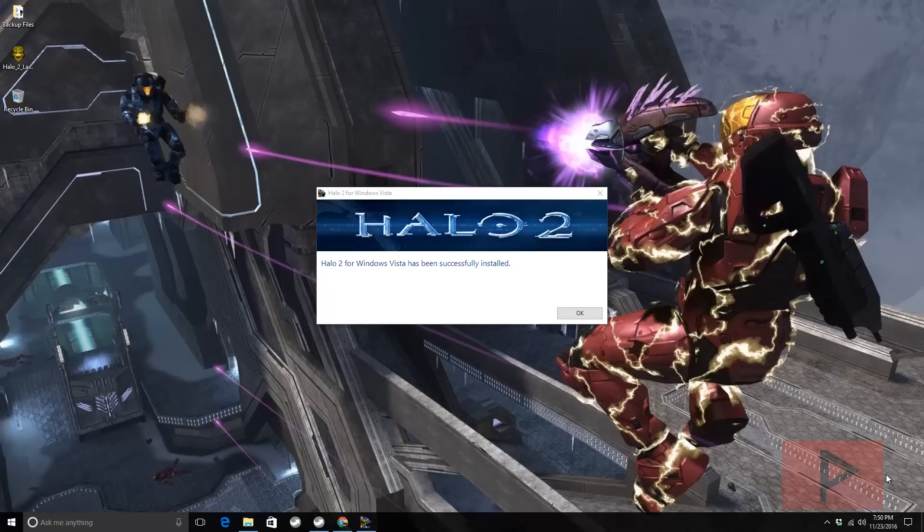Hey guys, this is Versatile from Project Phoenix Media. Today's video is a quick update, revisiting Project Cartographer for Halo 2 for use with Windows 10.